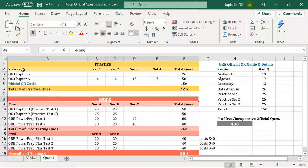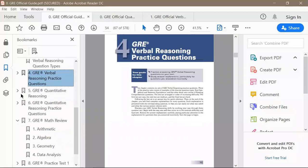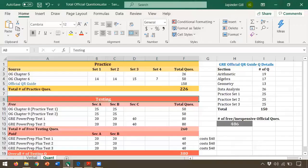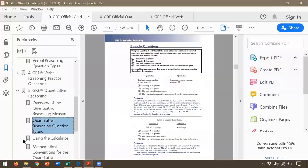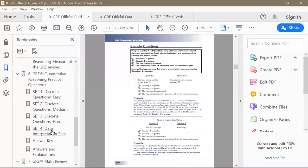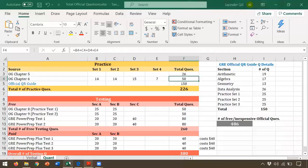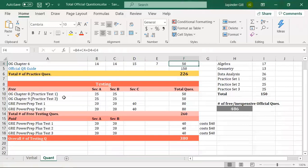Similarly for quant: OG chapter 5 is the introduction to quantitative reasoning with 26 sample questions. OG chapter 6 gives practice questions for quant in four mixed practice sets. Both full-length practice tests in the OG have two quant sections of 25 questions each — 50 per test, 100 testing questions in the OG.